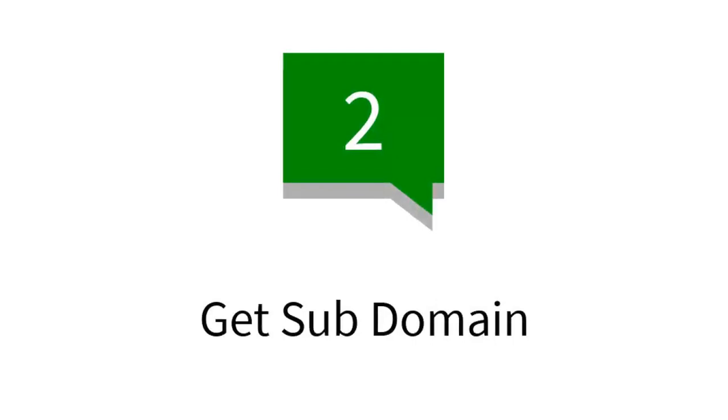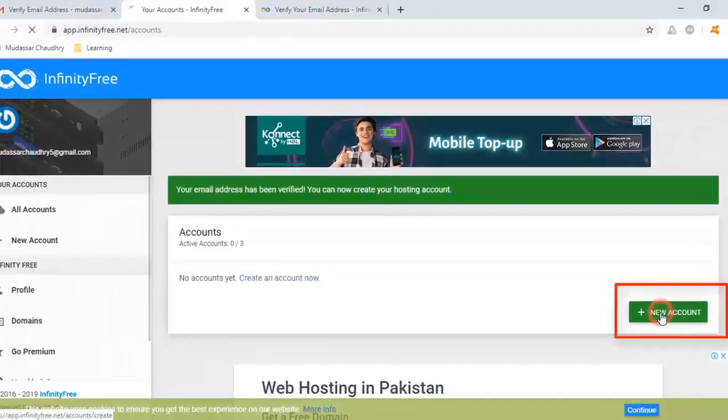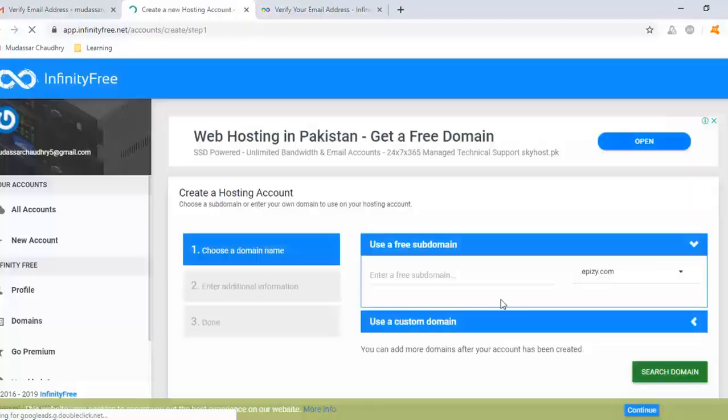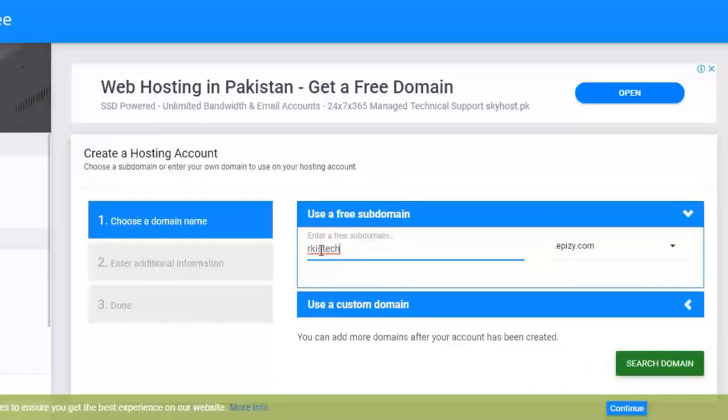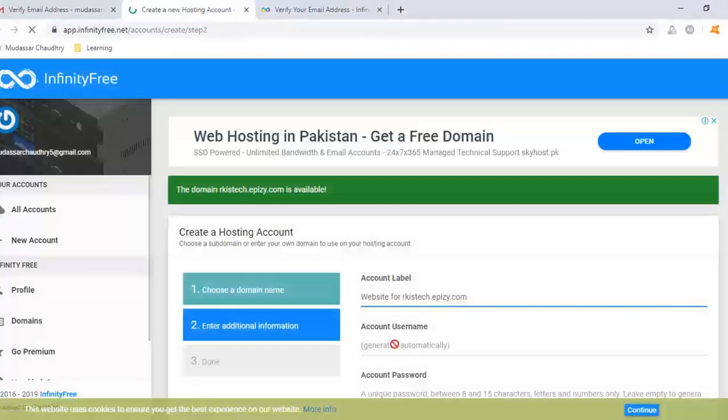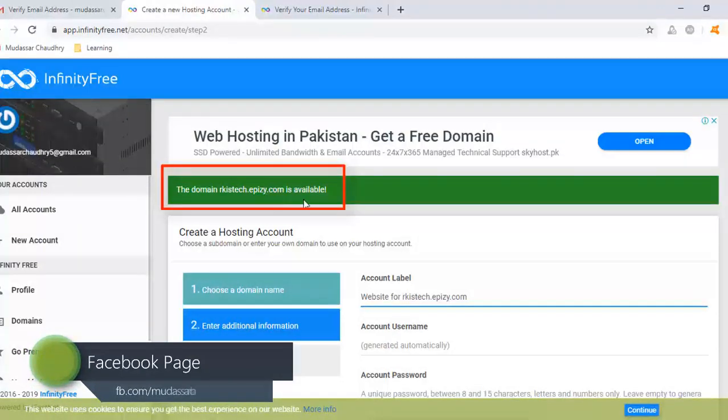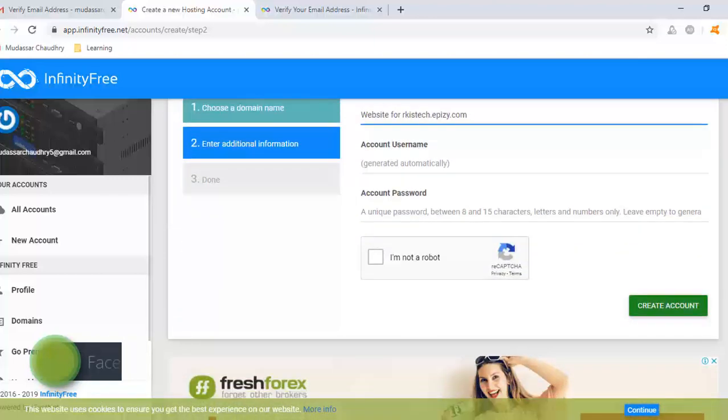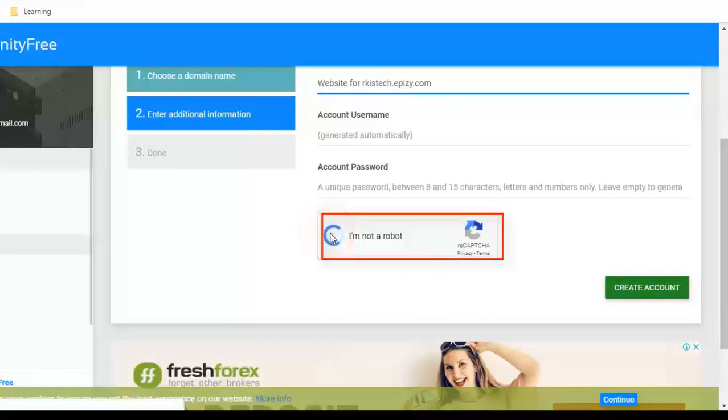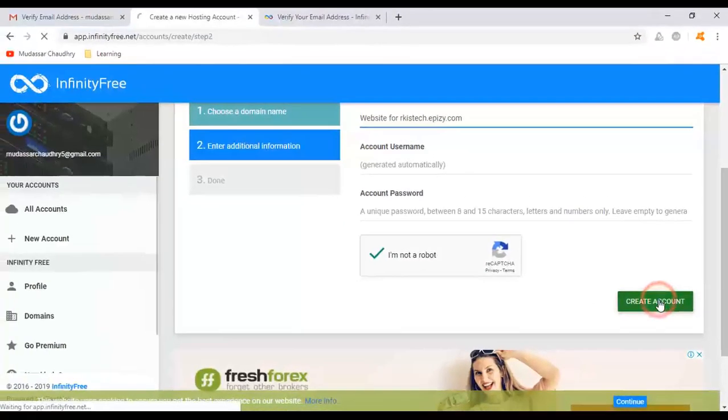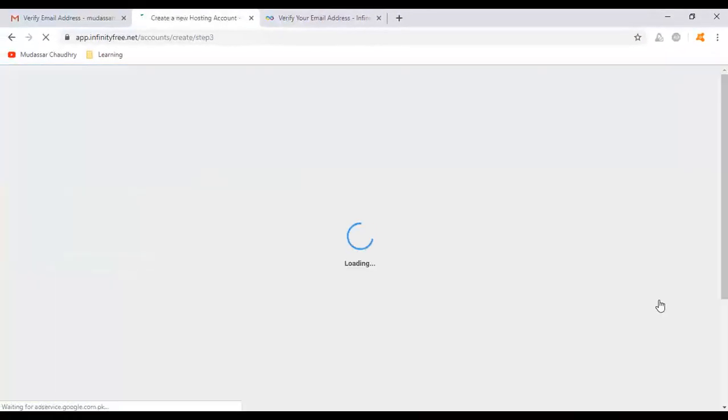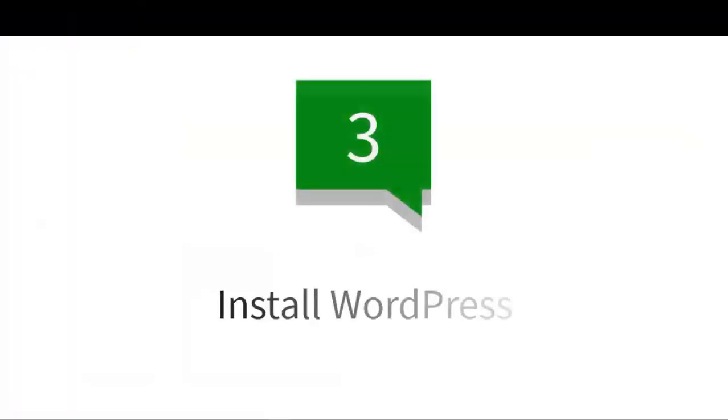Get subdomain. Click on new account. Enter your domain name, whatever you want, and click on research. As you can see, the name is available. Now click on I am not a robot and click on create account. So this is the second step. Now we go to the third step: install WordPress.